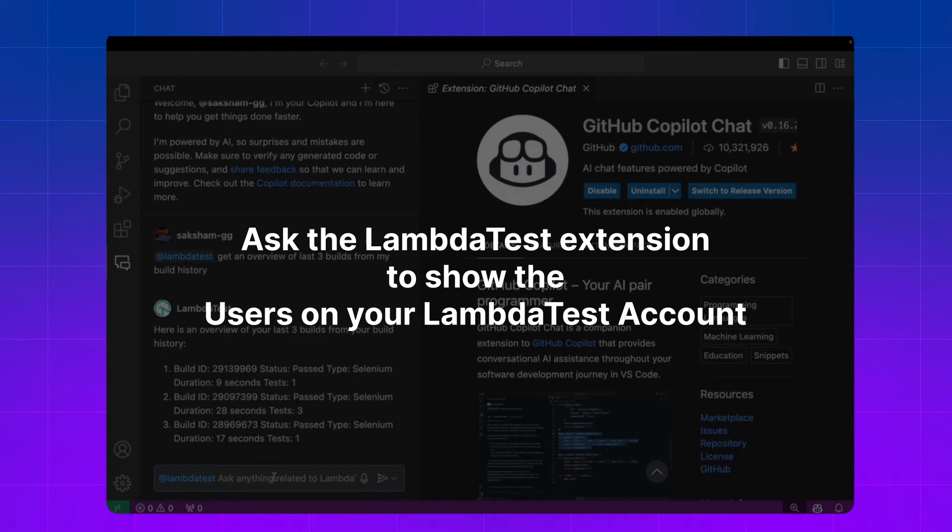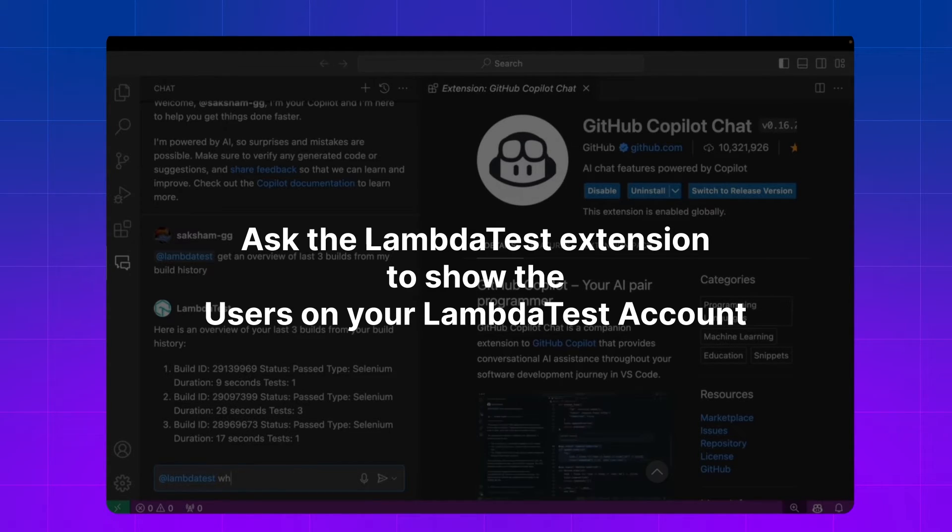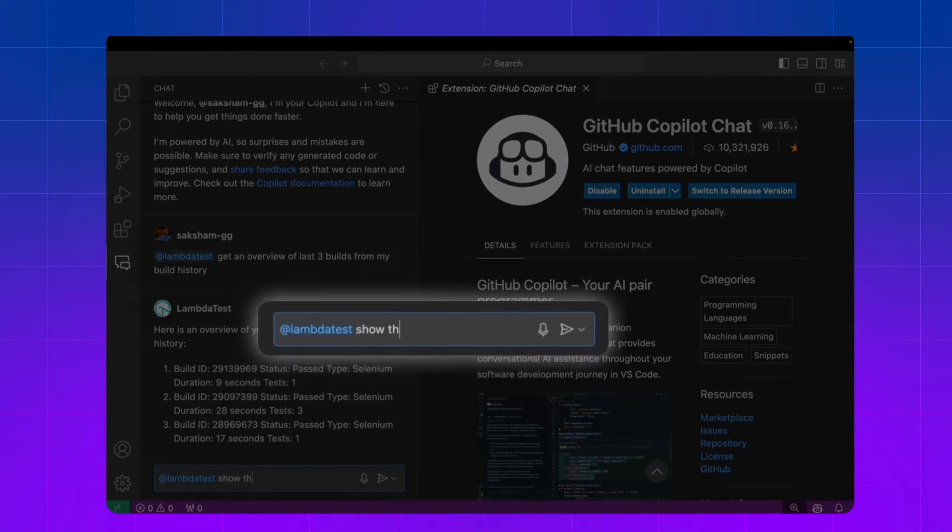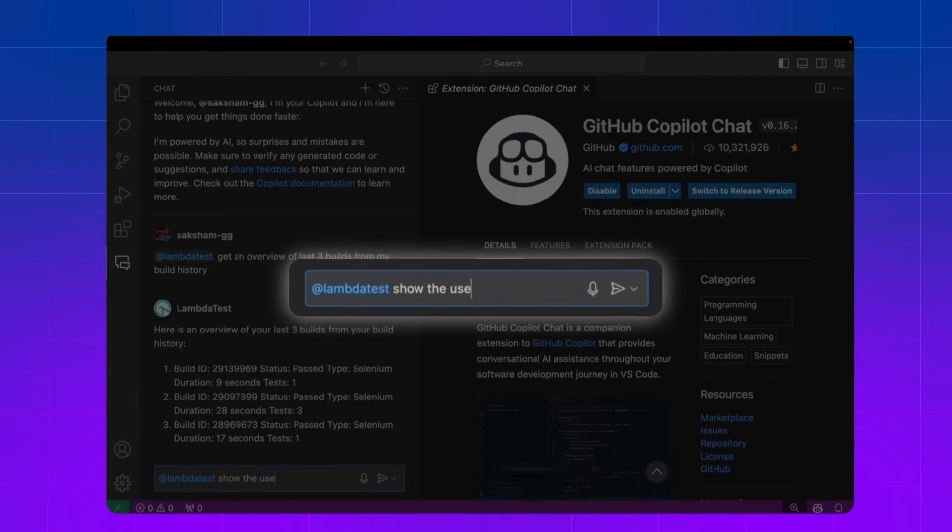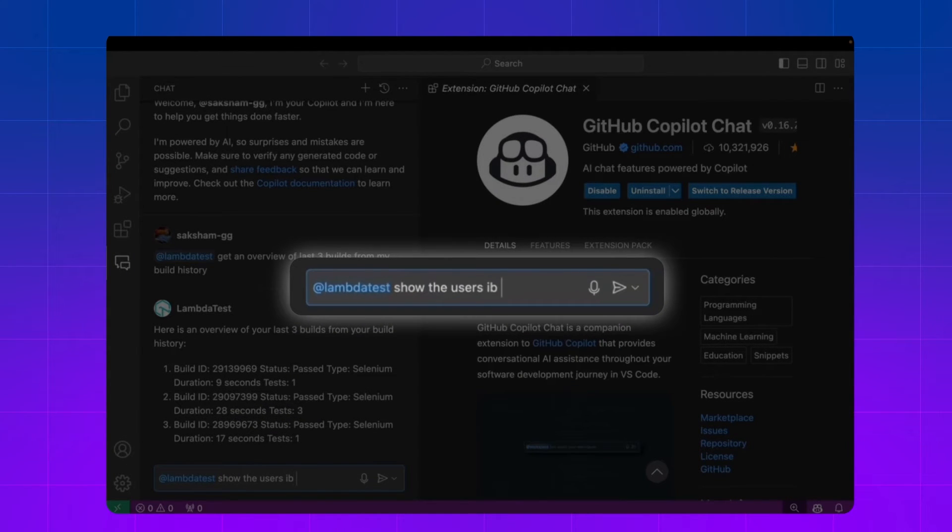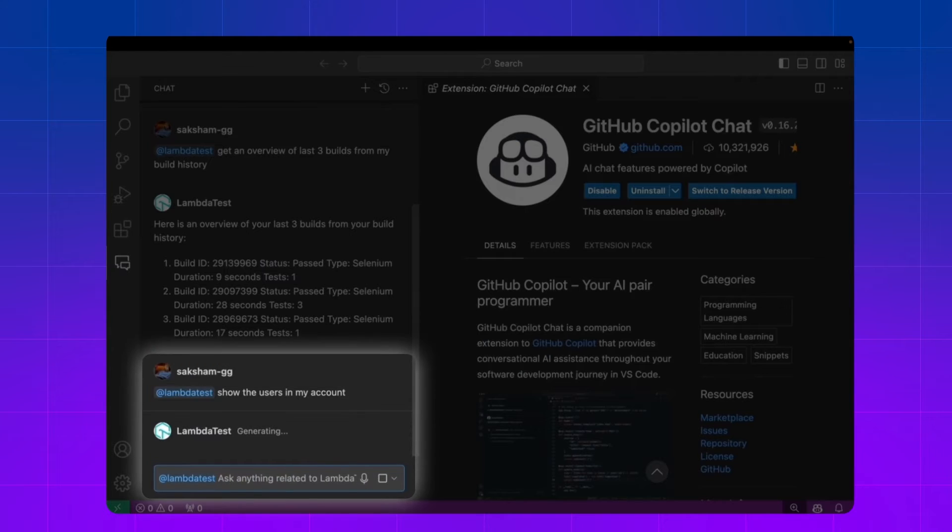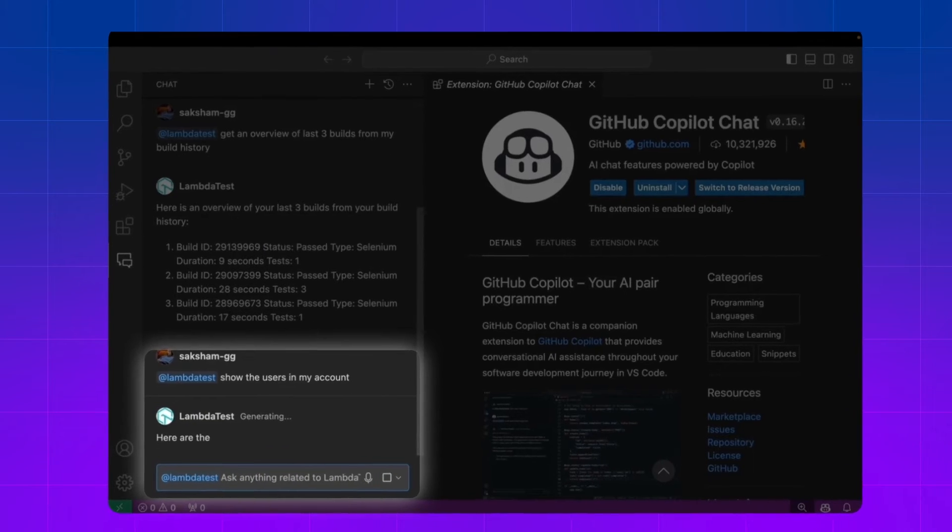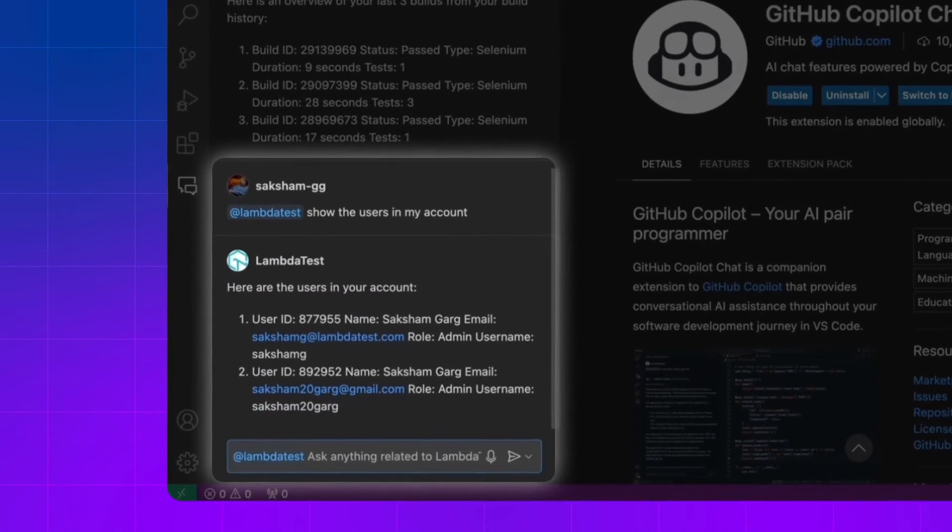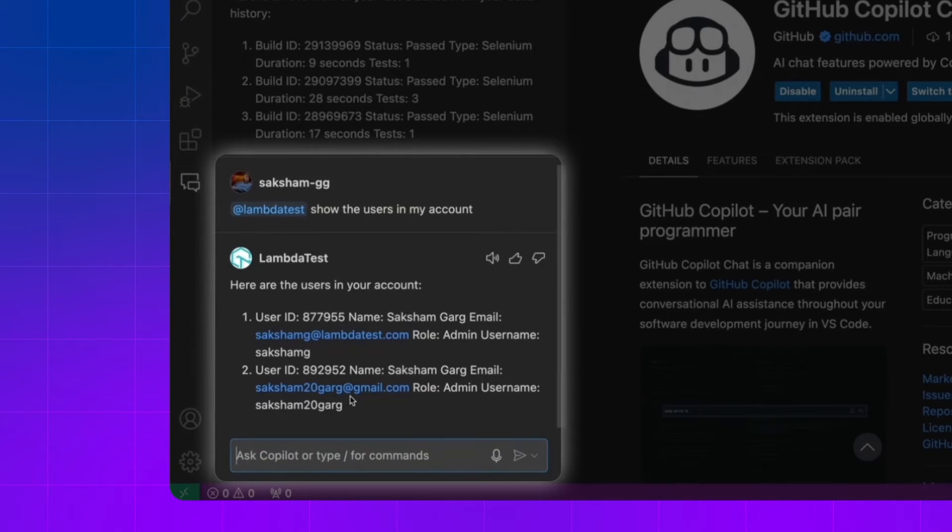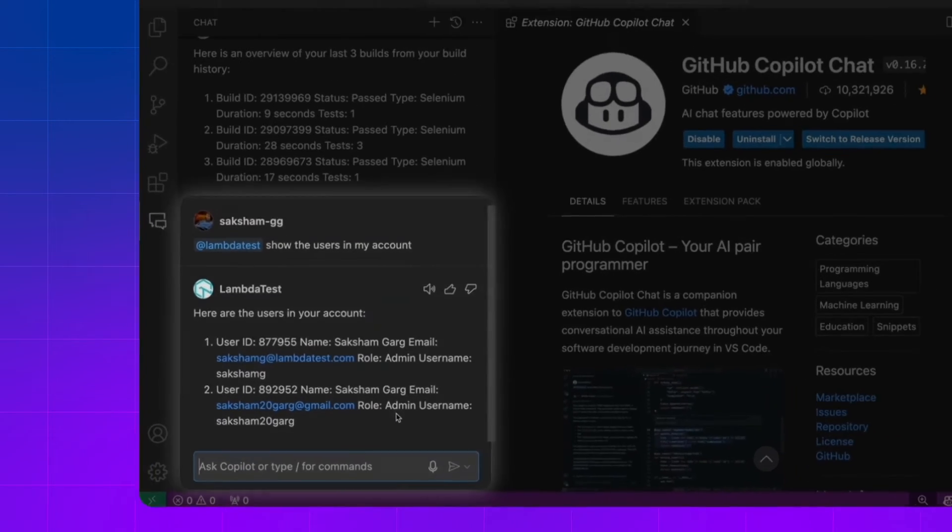You can also manage your team using this extension, so let me try that. Show users in my account, and it will show me all the users in my LambdaTest account.